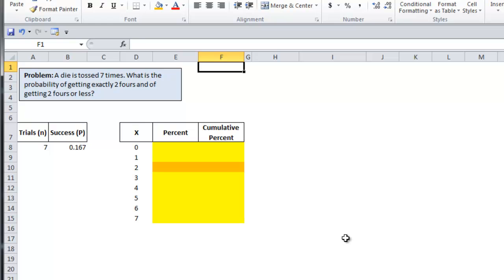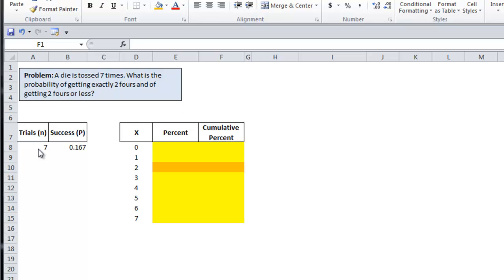Moving on, I'll go over two examples of binomial distributions. In this first example, we want to see what the probability is of getting exactly two fours and of getting two fours or less when a die is tossed seven times. The number of trials is seven and for each trial, the success is one sixth or point one six seven.